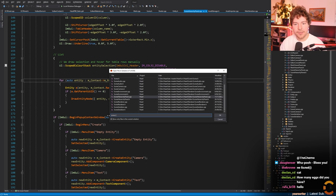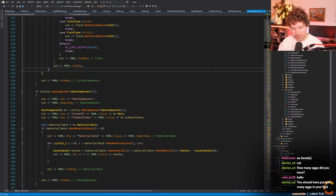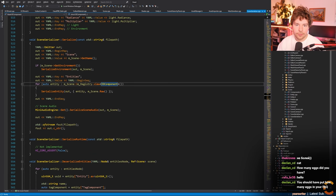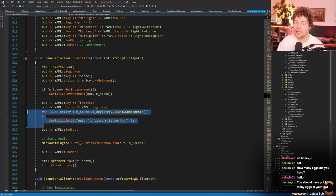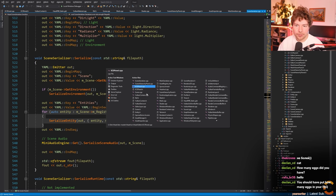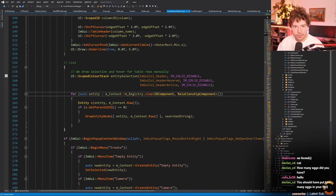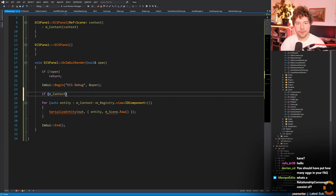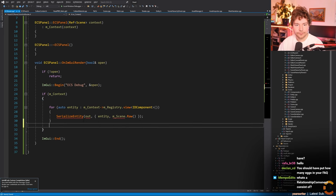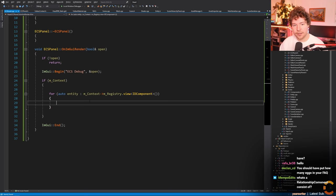A better place to start might be the serializer because it iterates through every entity. It goes through every ID component - it's almost perfect. So we have to add this ECS panel as a friend class because the registry is private. Then we go through m_context, and if context is null the panel will just be blank.